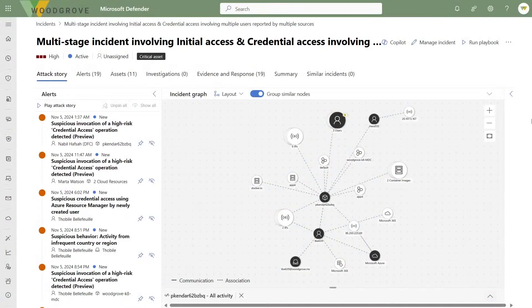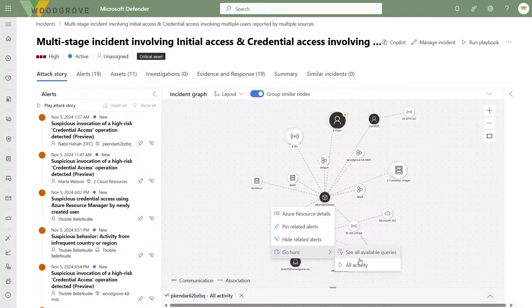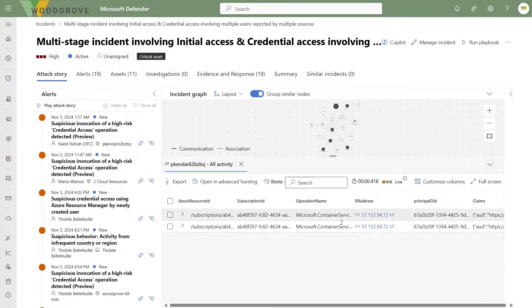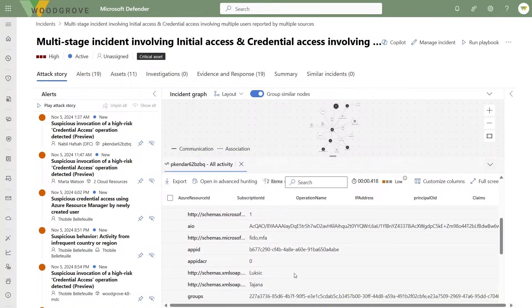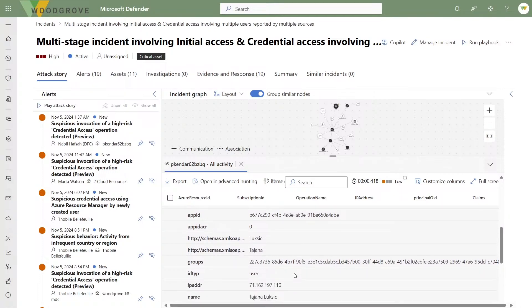What other response actions are there for Defender for Container customers? We also want not only to provide new response actions but to streamline the entire investigation process. This is why we also provide built-in queries with the new GoHunt experience for Azure resources. Once we click on GoHunt, we can see there were two control plane events on this specific resource. We can then see who the users are that took those operations — information that is very critical for security analysts when investigating a specific threat.